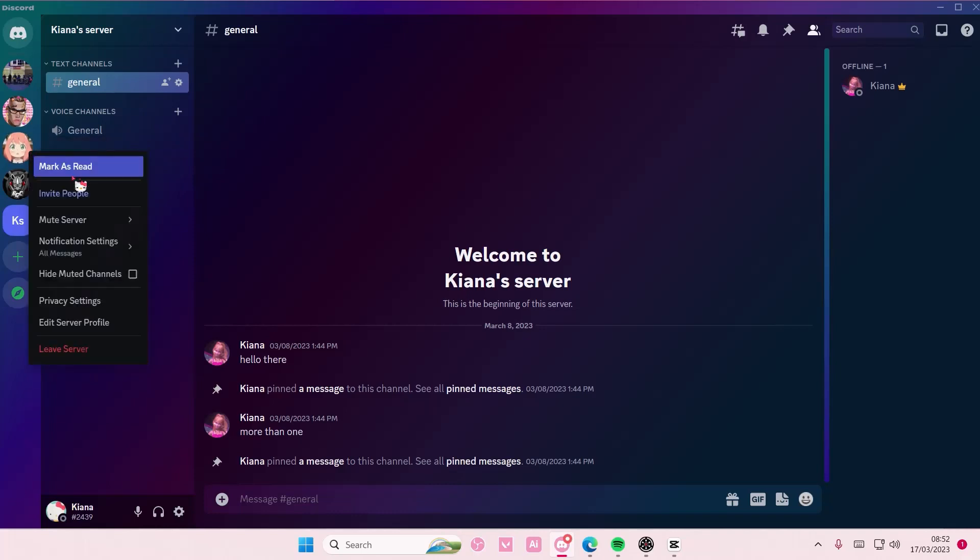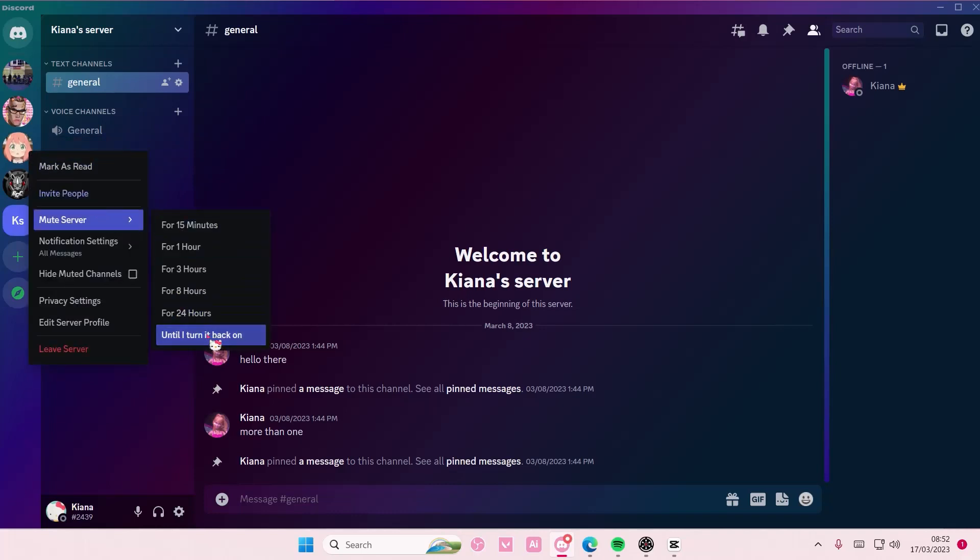I usually mute it until I turn it back on because a lot of people message stuff in servers, and I don't like notifications that much, so I just turned it off.